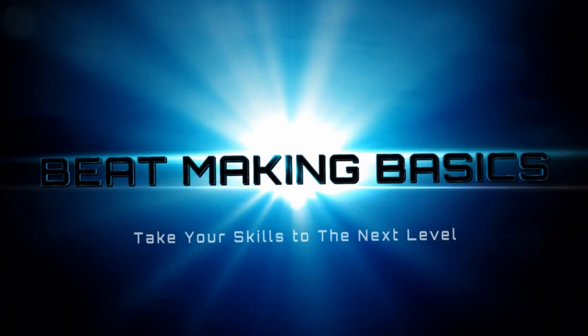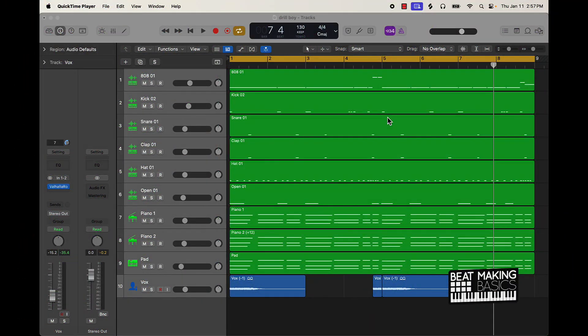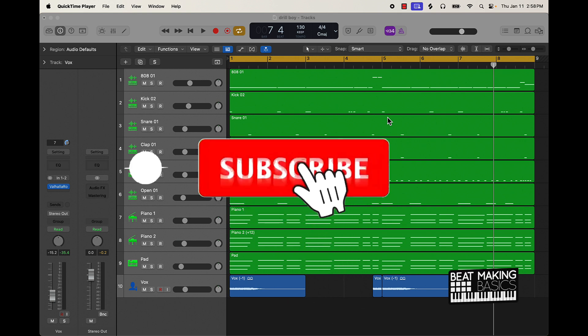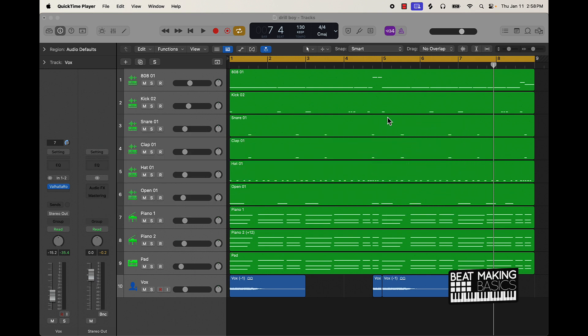What's going on YouTube, Beat Making Basics back again with another dope video. If you're new to the channel, go ahead and subscribe because we're coming back to back with bangers. Today's video I'm going to be covering how to make a drill beat in Logic Pro. This is a 2024 edition. The beat's pretty much already done - at least the loop is - so let's go ahead and check it out.